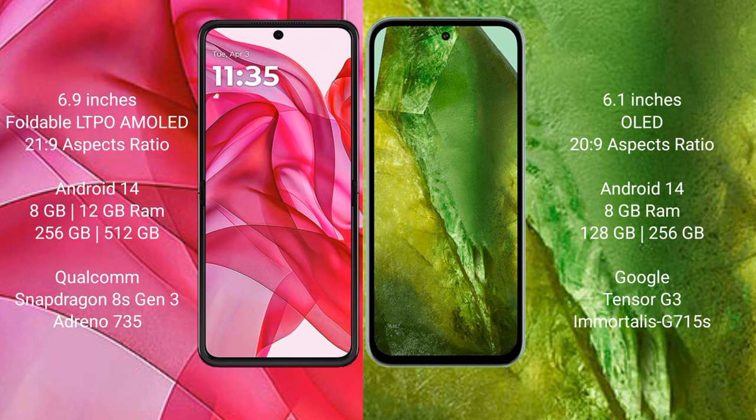Motorola RAZR 50 Ultra runs on the Android 14 operating system. Google Pixel 8a also runs on the Android 14 operating system. Motorola RAZR 50 Ultra comes with 8GB RAM and 256GB or 512GB internal storage.